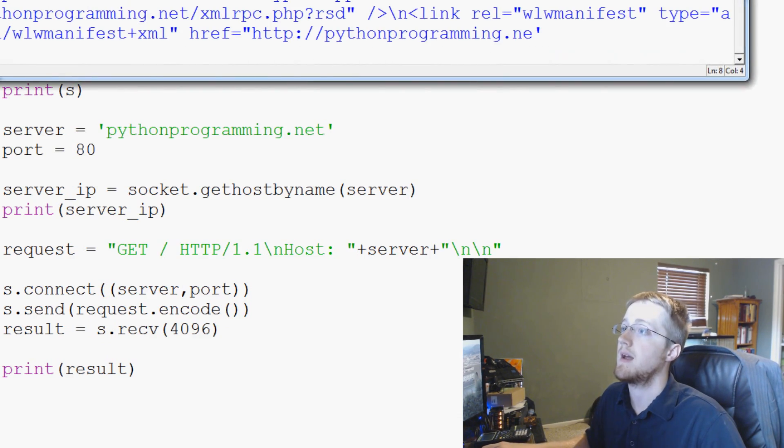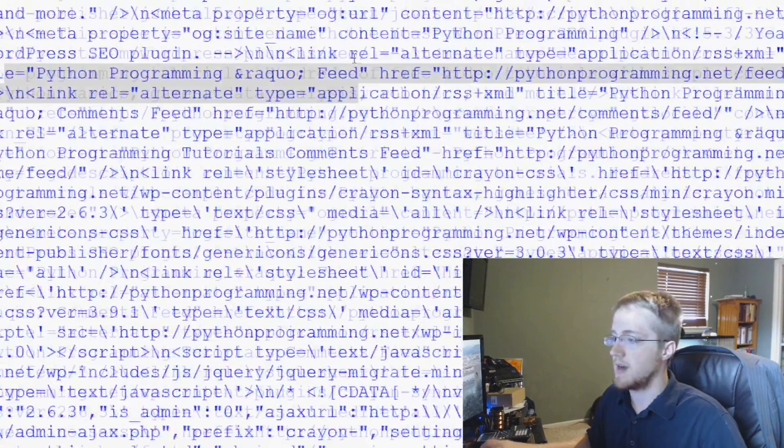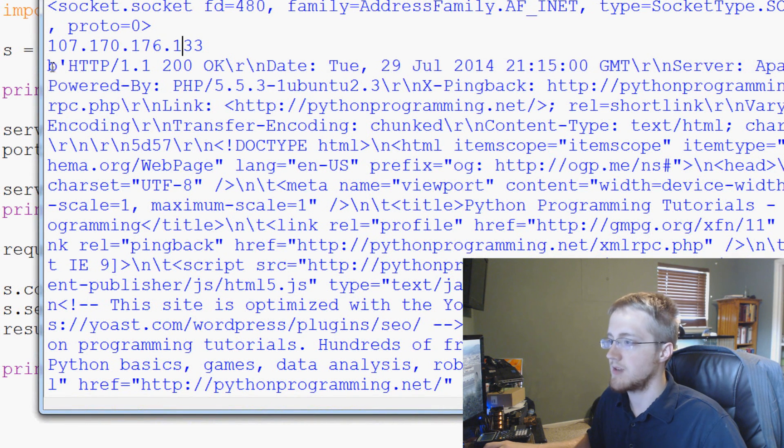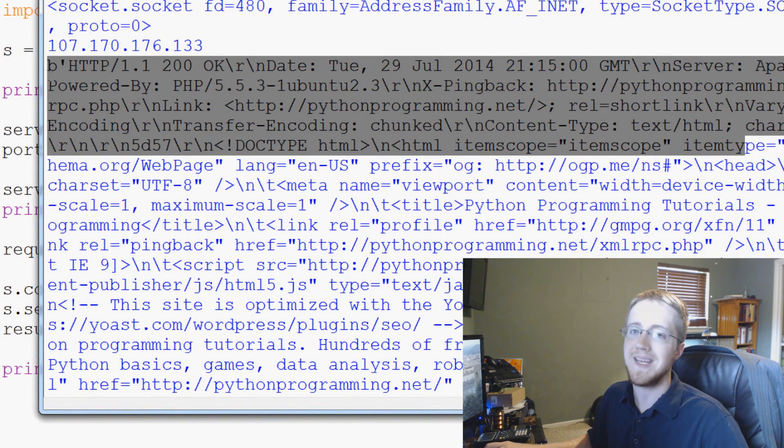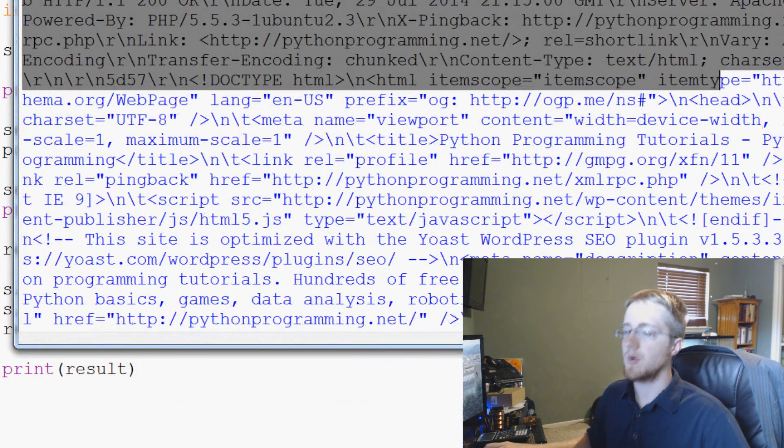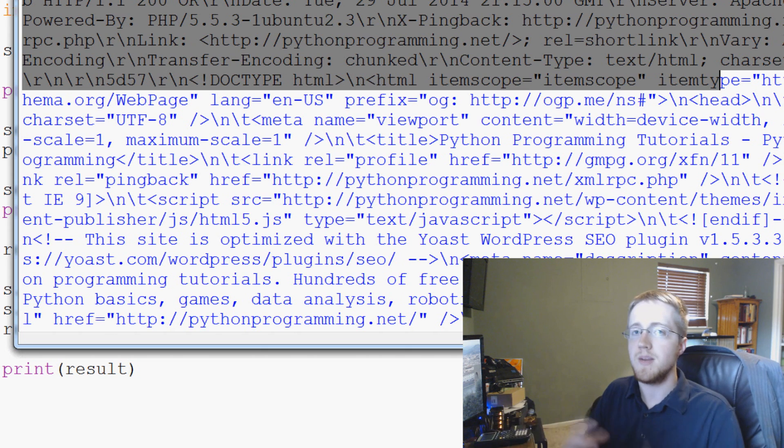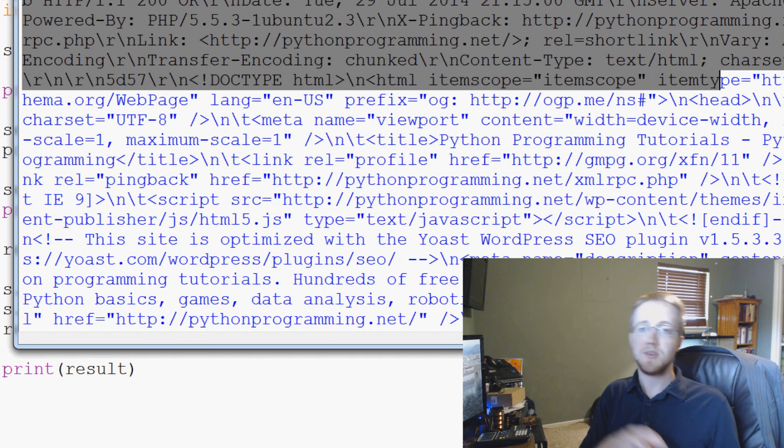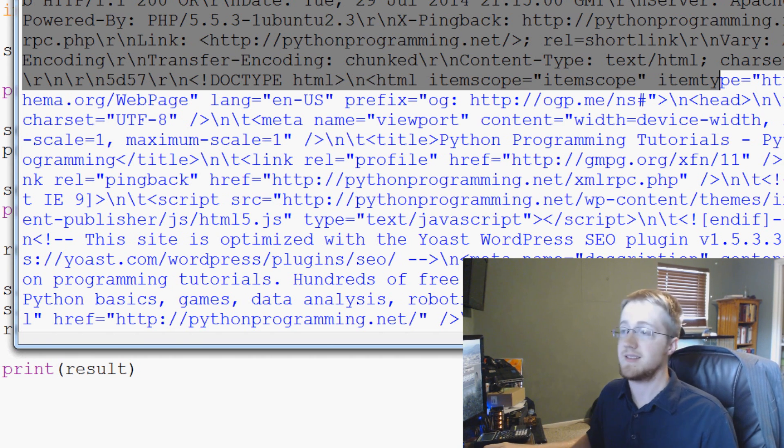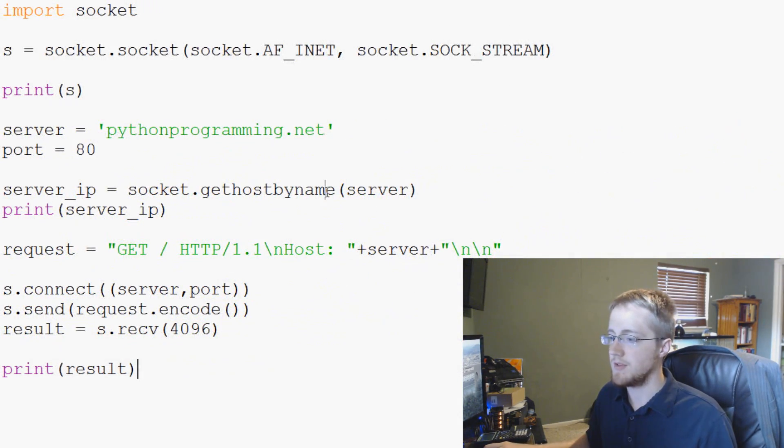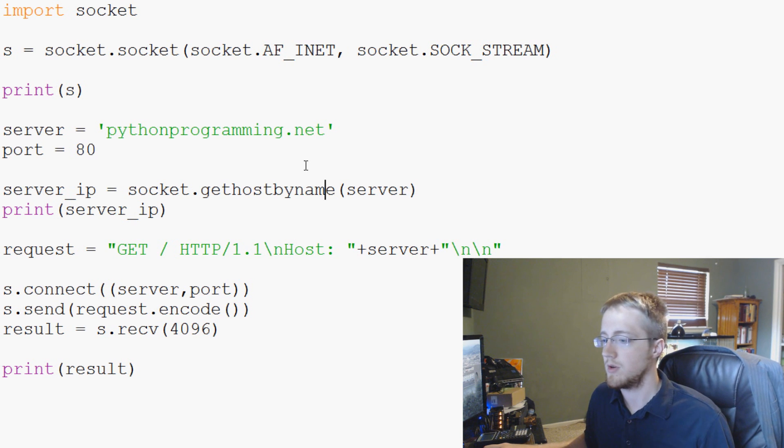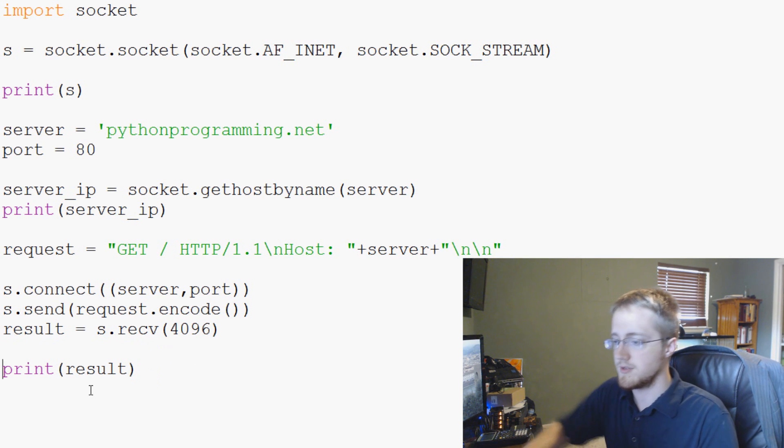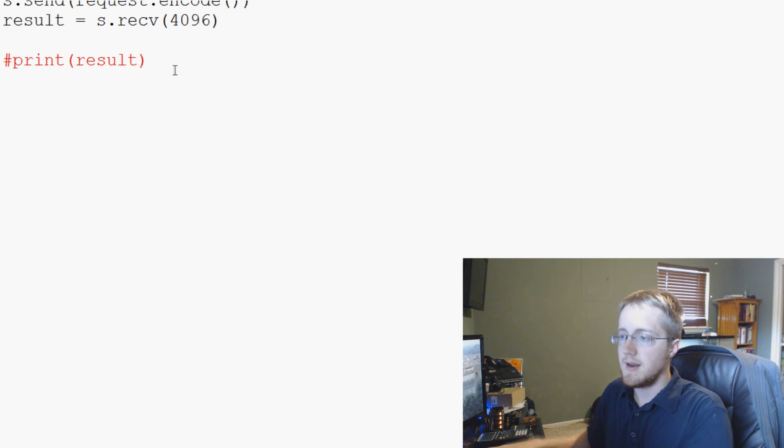So save and run that and sure enough we get all this gobbledygook output but up at the top we get our socket that we printed out, the server IP that we got and then begins our request which as you can see it begins with a b that means bytecode. So again the request that we take in is going to be bytecode so then if we start trying to manipulate it with strings we're going to get ourselves in a little bit of trouble. So when you receive data you have to decode it and before you send the data you're going to have to encode it. That's the way it's going to be.